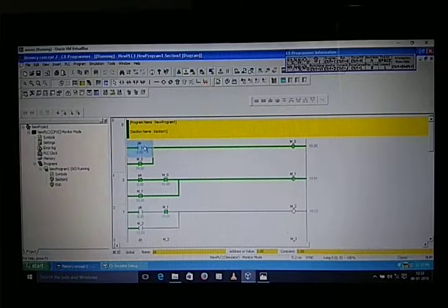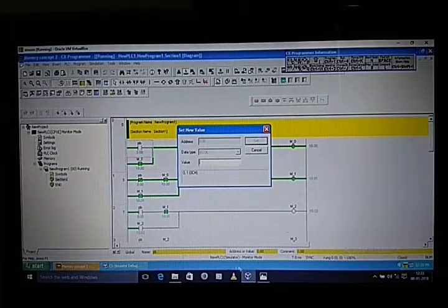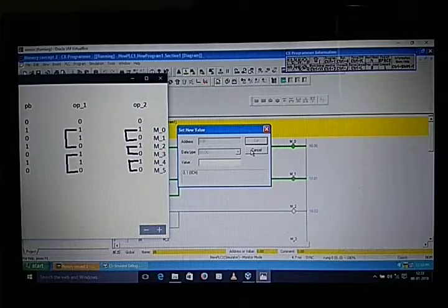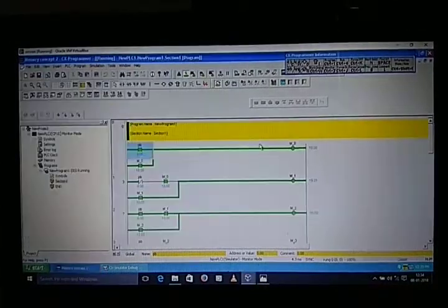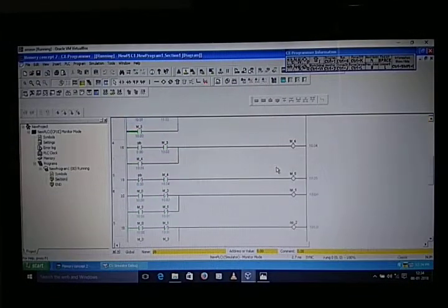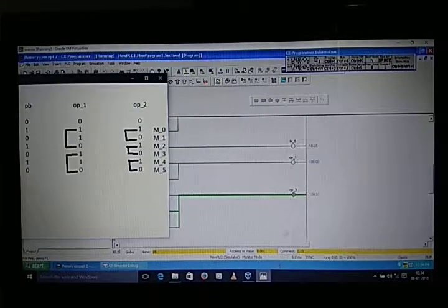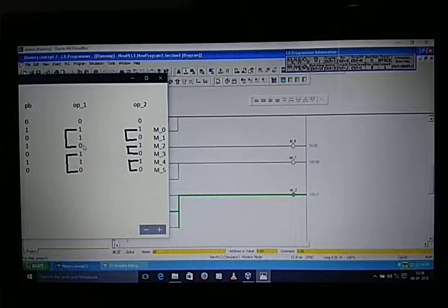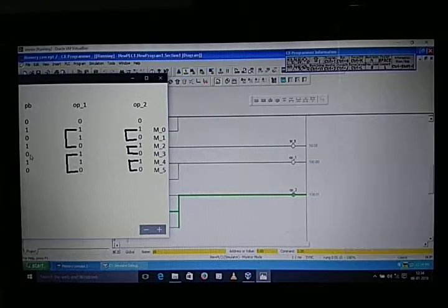When we give input again, first output will turn off and second output will turn on. When we give input once more, M2 will be on — output two will be on and output one will be off.